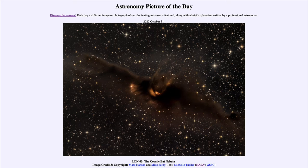Today's picture for October 31st of 2022 is titled LDN 43, the Cosmic Bat Nebula.